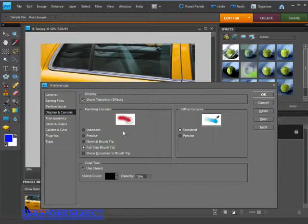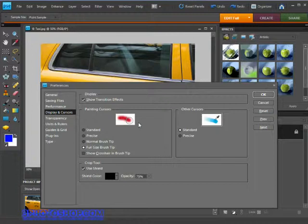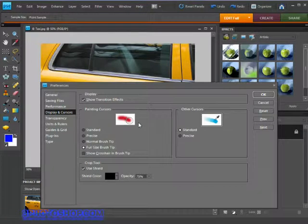Once you start doing that, you see a circle that matches a smaller area than what you're actually painting. If you have the full size brush tip active, then the size of the circle always matches the size of